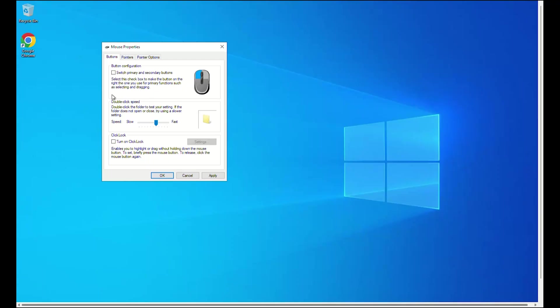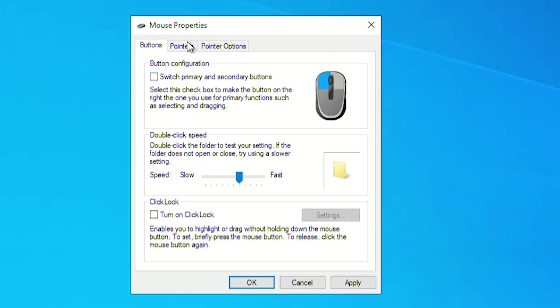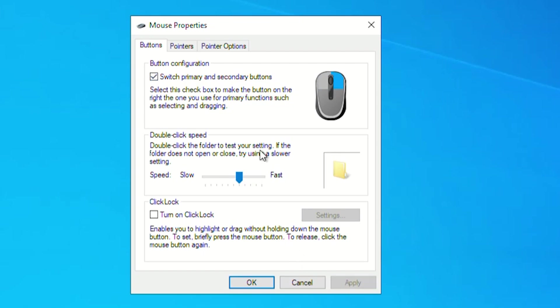Similar to Method 2, access the mouse properties. In the Buttons tab, check the option Switch primary and secondary buttons. Click on Apply and OK.